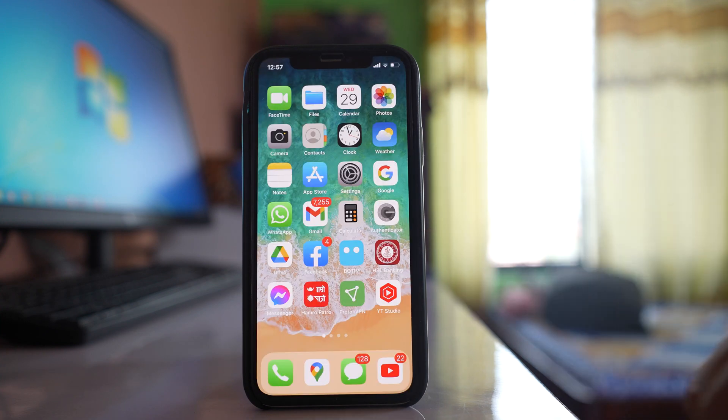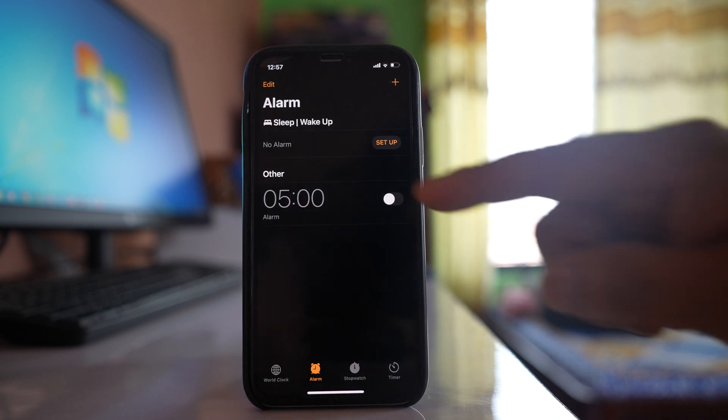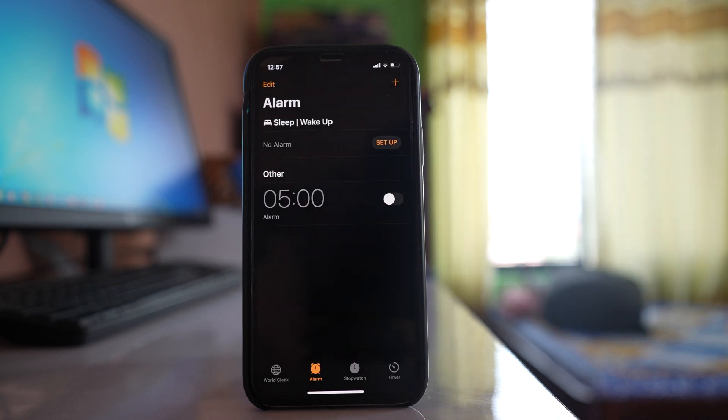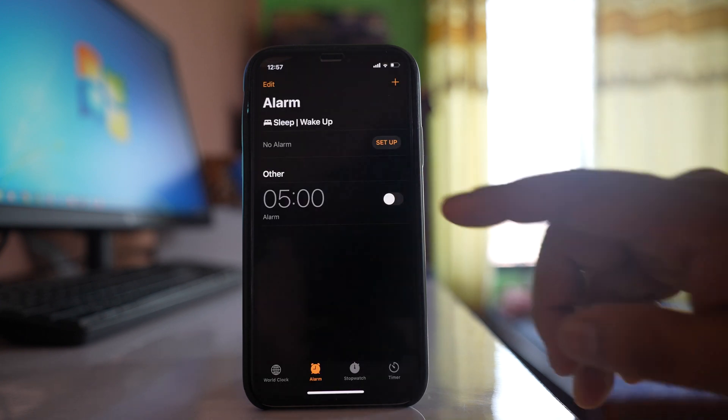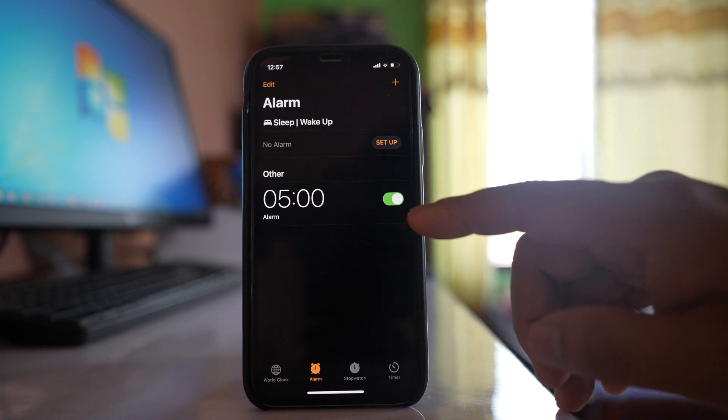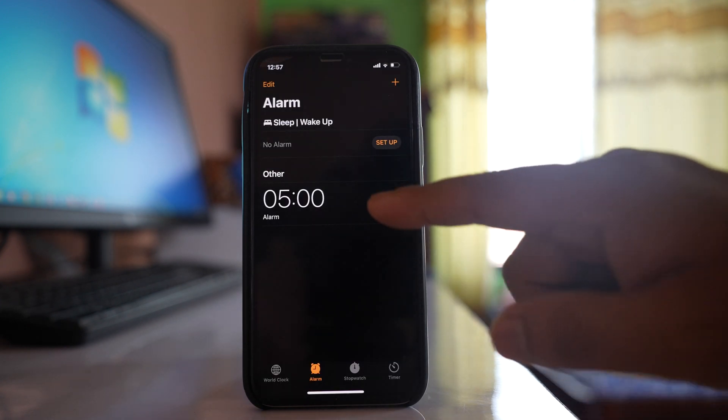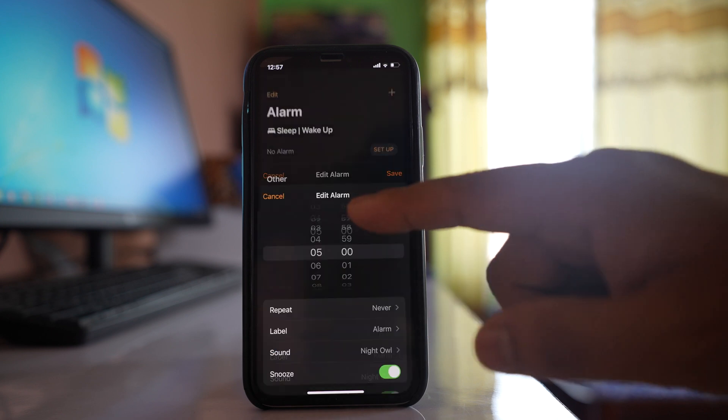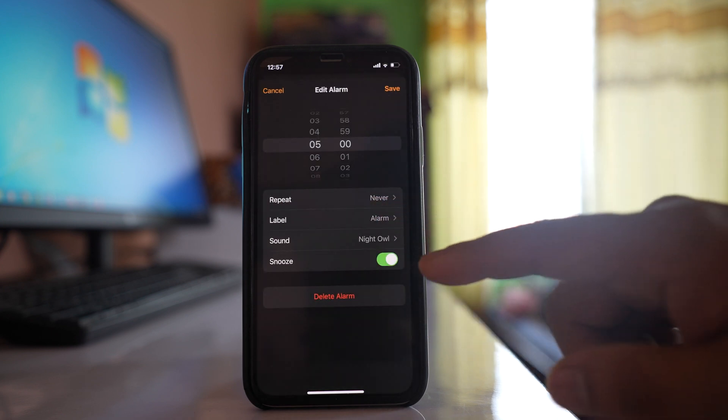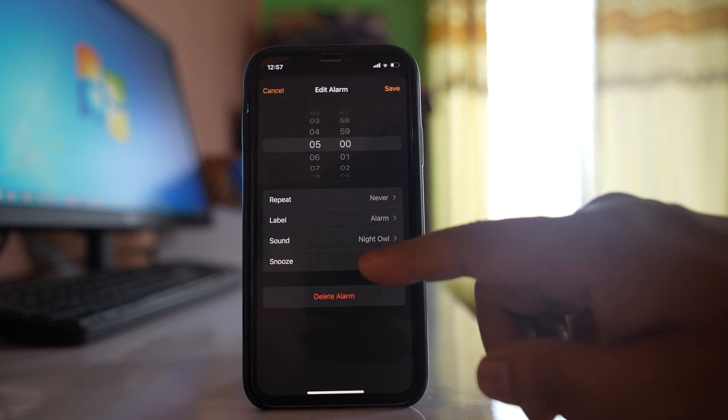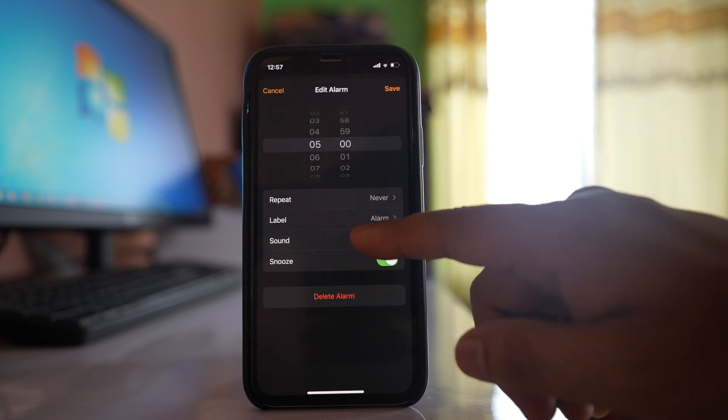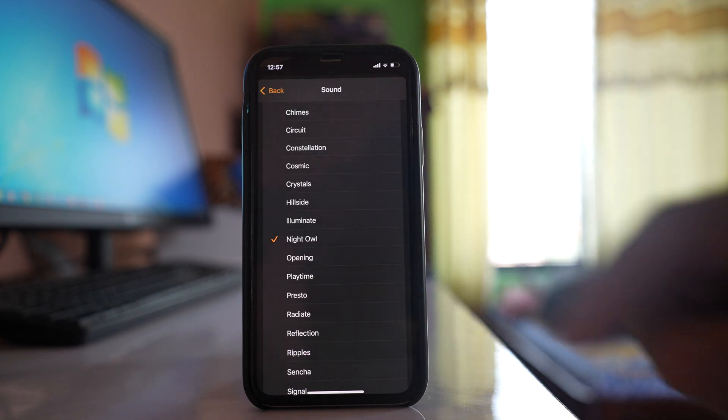You can also go to the Clock app. When you set an alarm, tap on the time. Go to Sound and choose a different alarm, because all alarms are not the same.